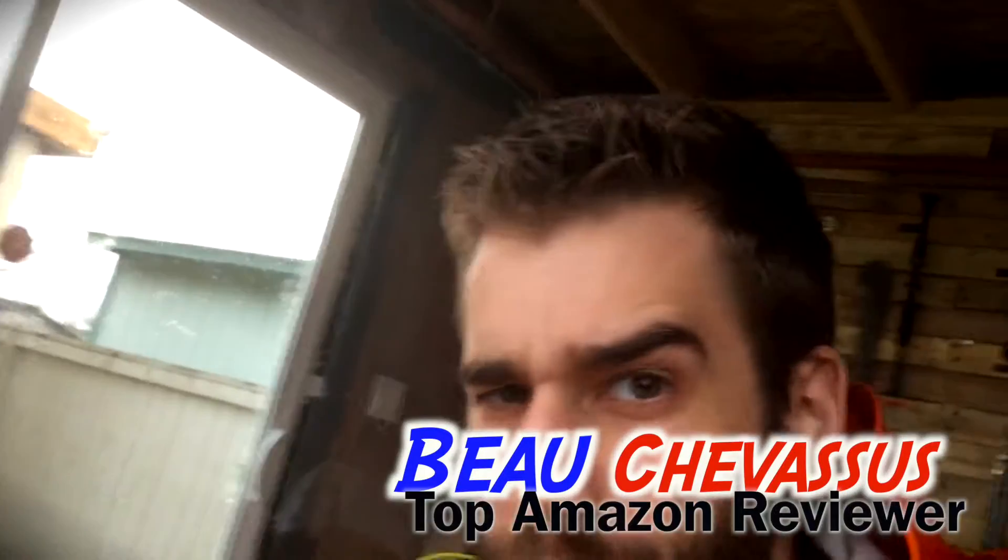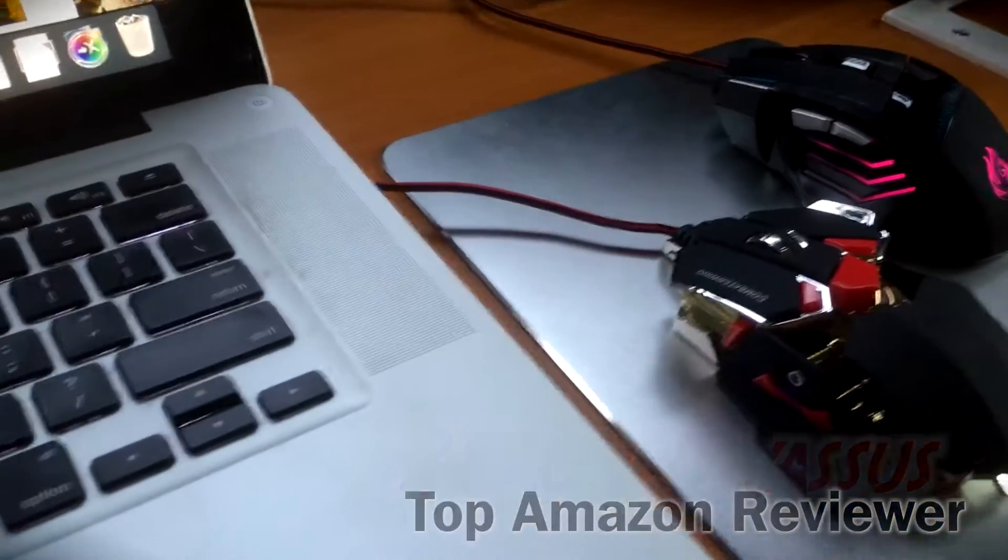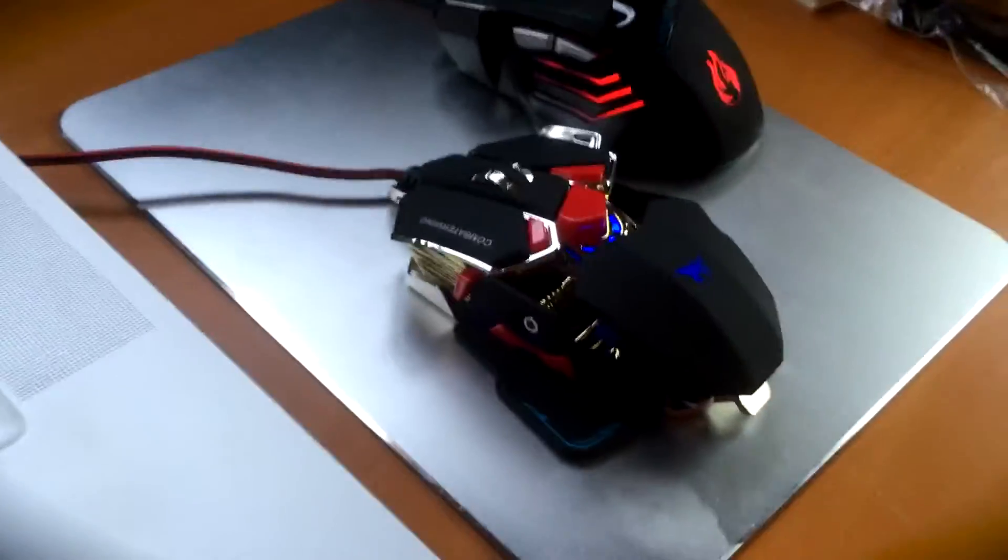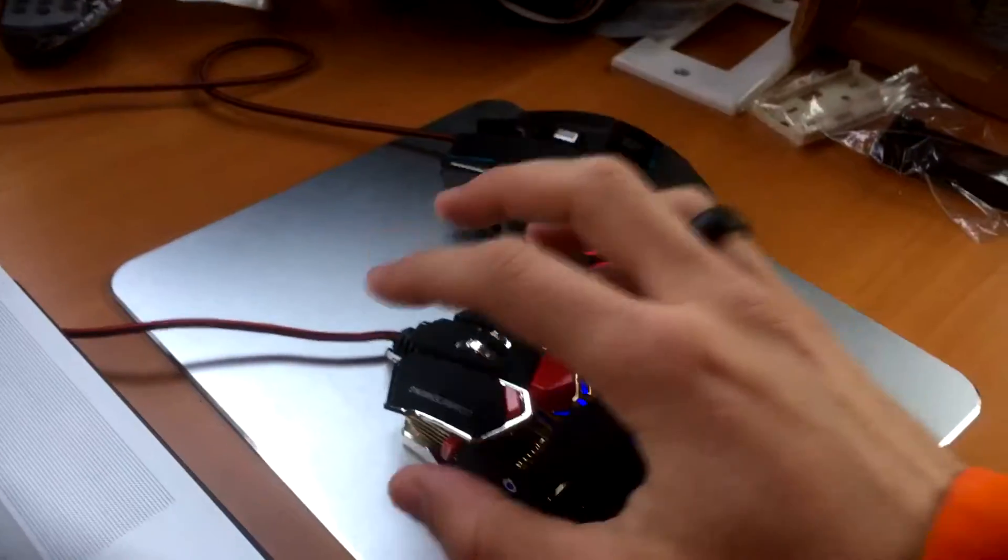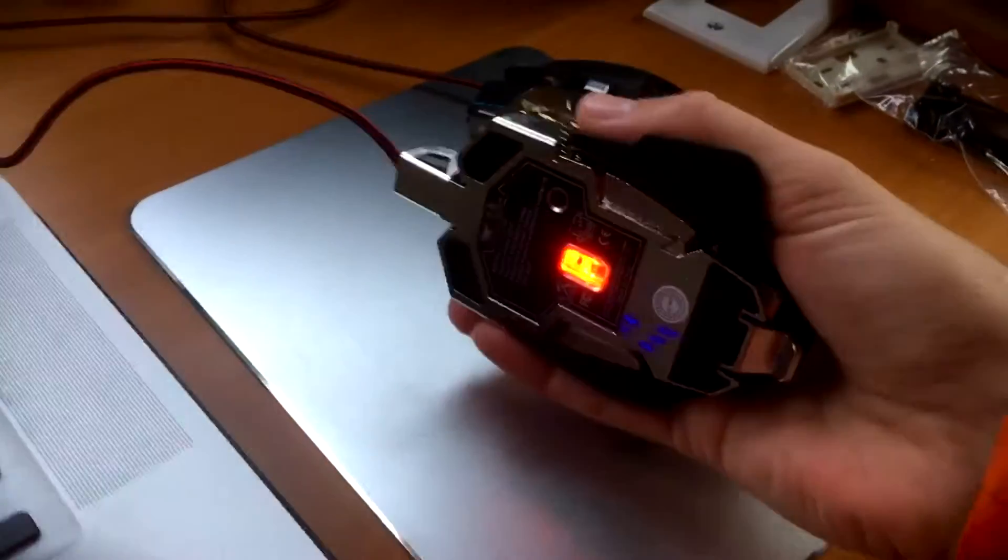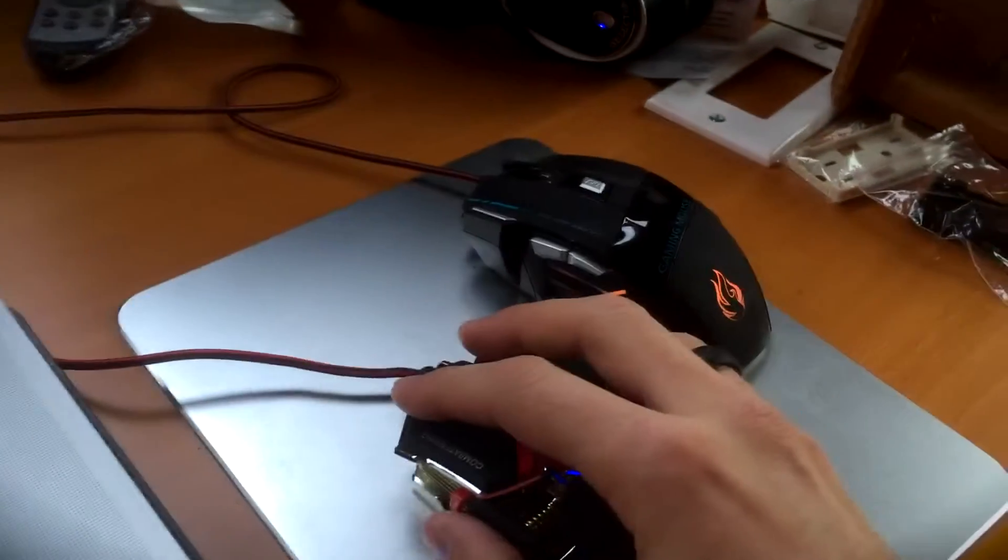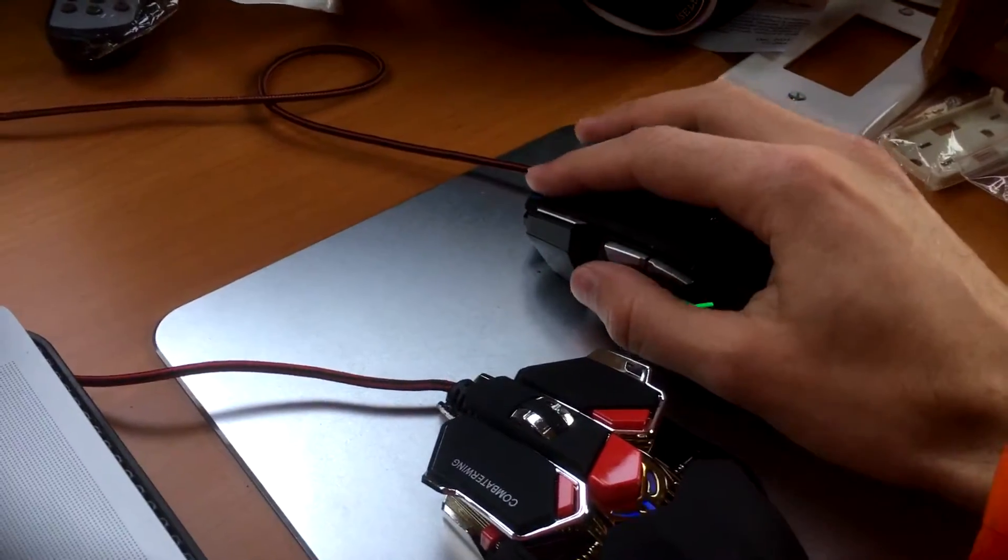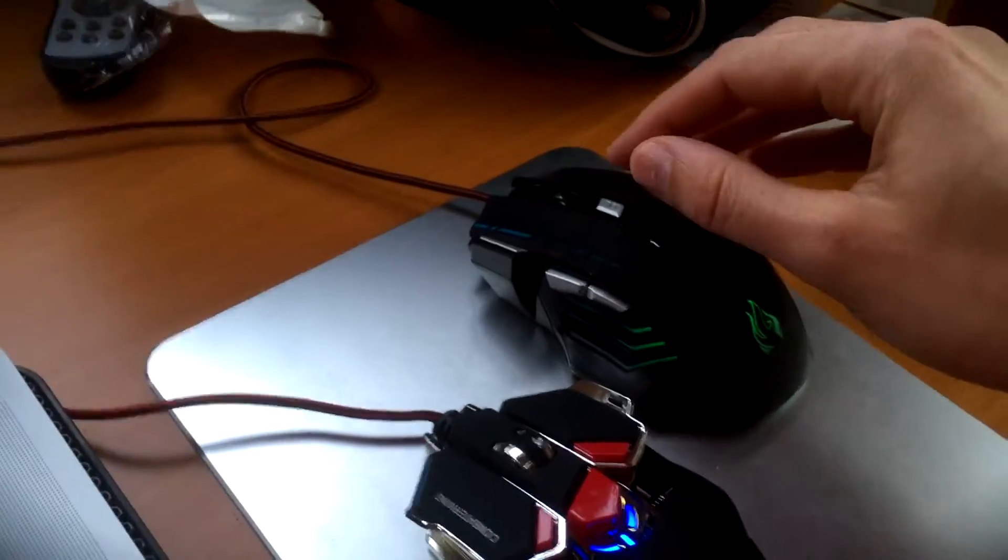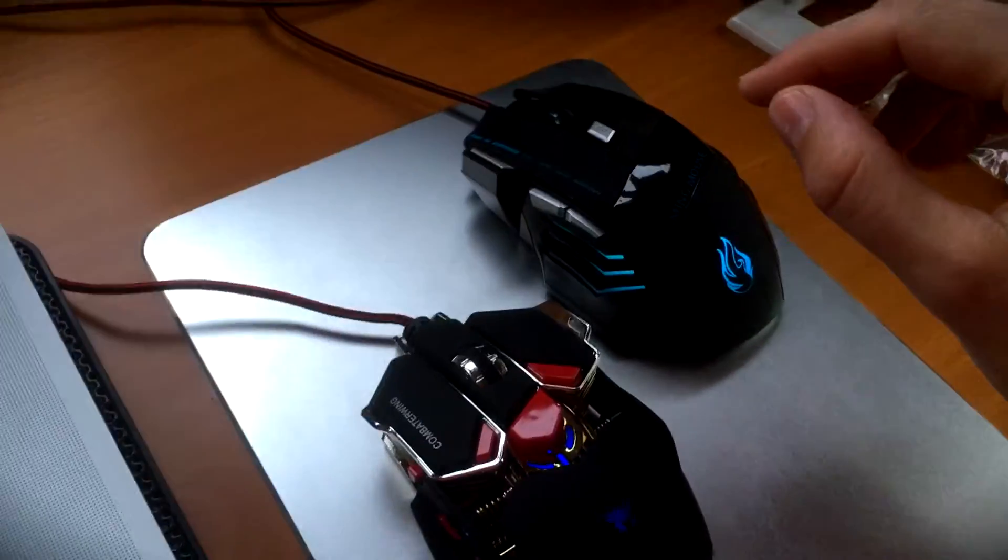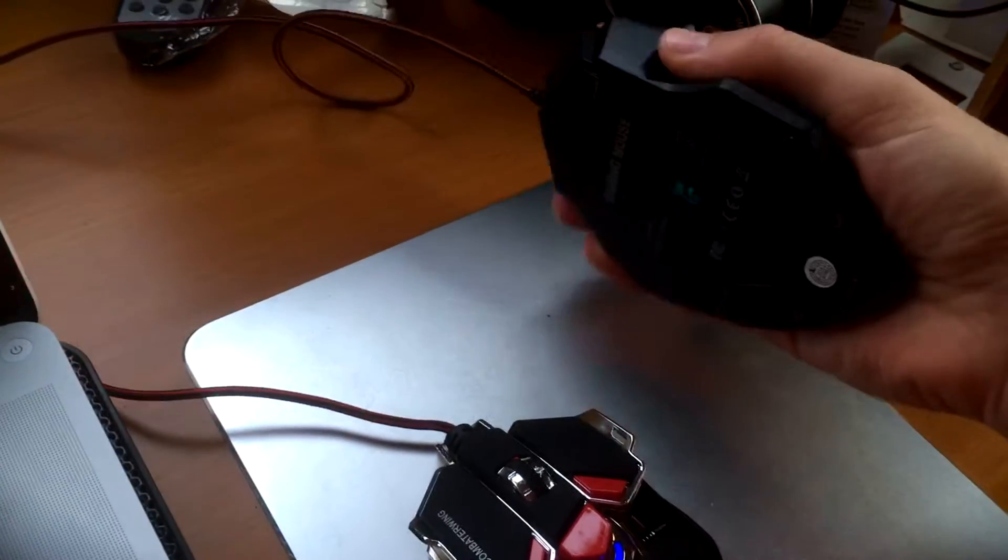Hello Amazon.com, it's me Beau Chevassus. I'm coming today with the Blue Fire 4800 DPI gaming mouse, professional gaming mouse. Yes, I absolutely love this. I've been using it for all my video editing, and I'm actually comparing it side by side with another mouse that you might find on Amazon for very reasonably priced as well.